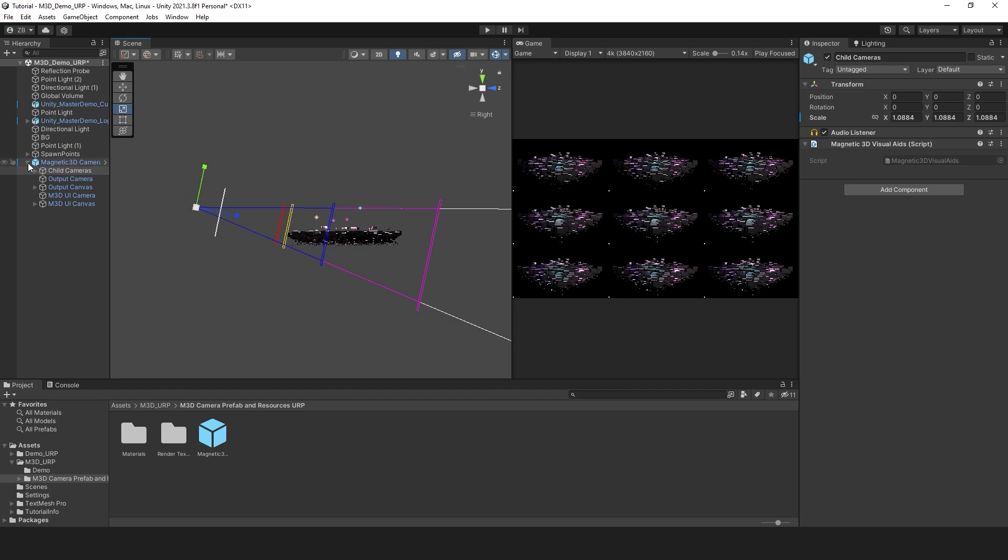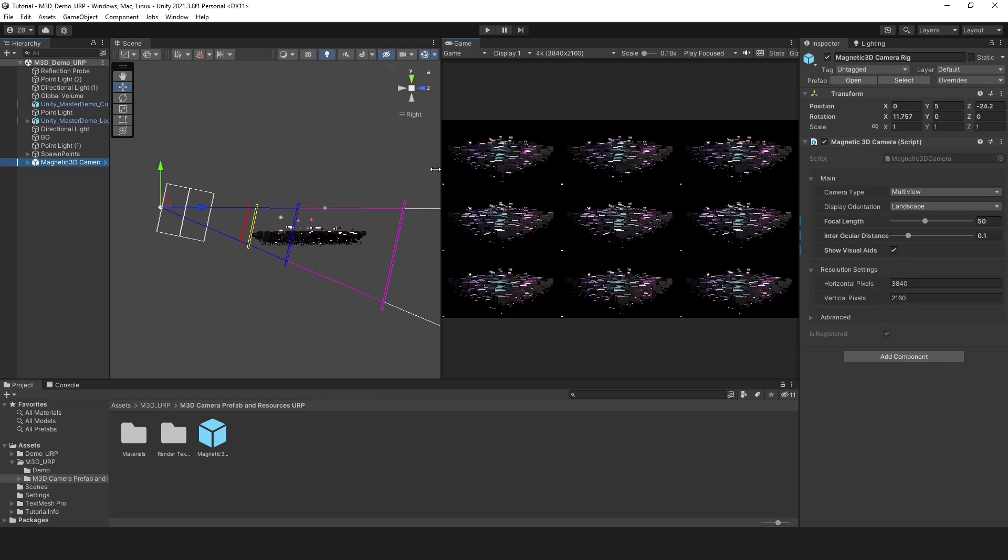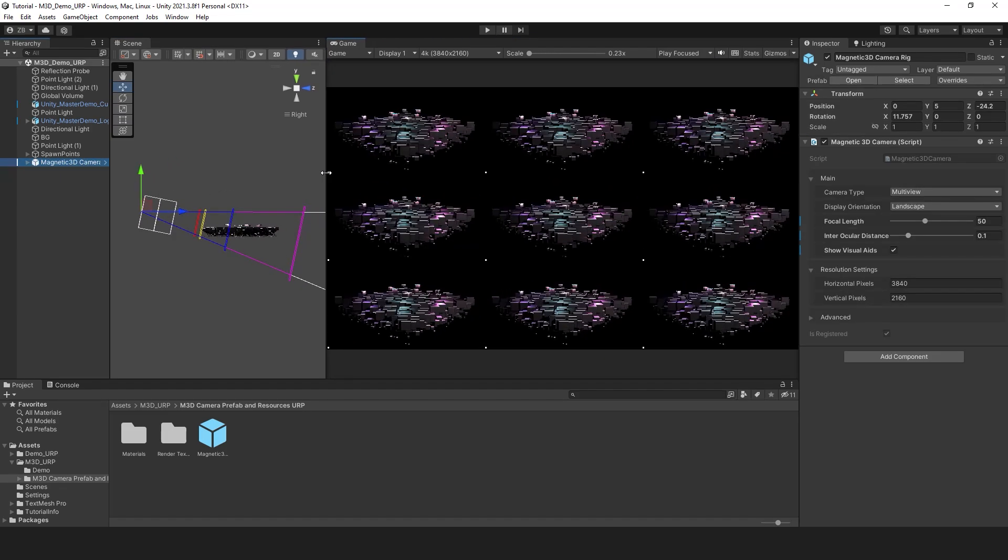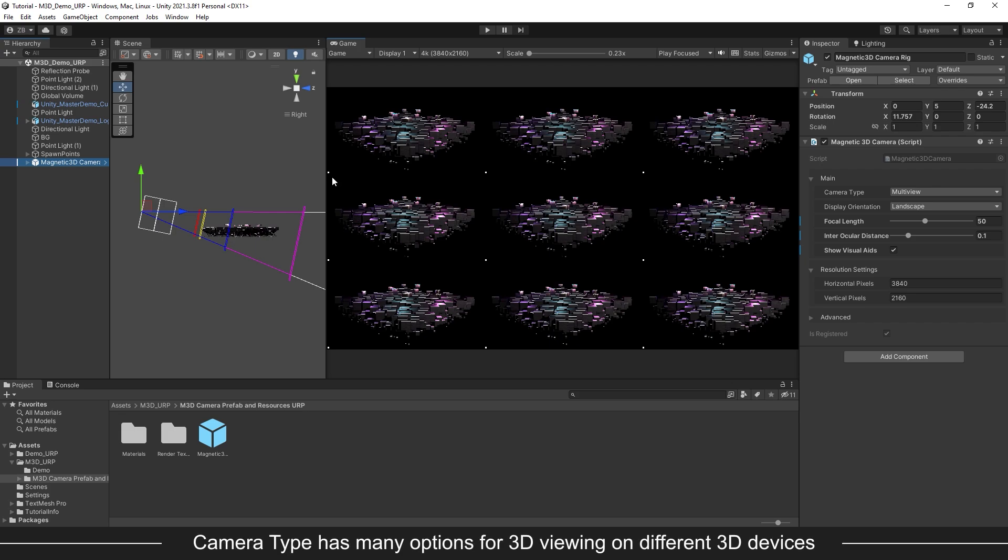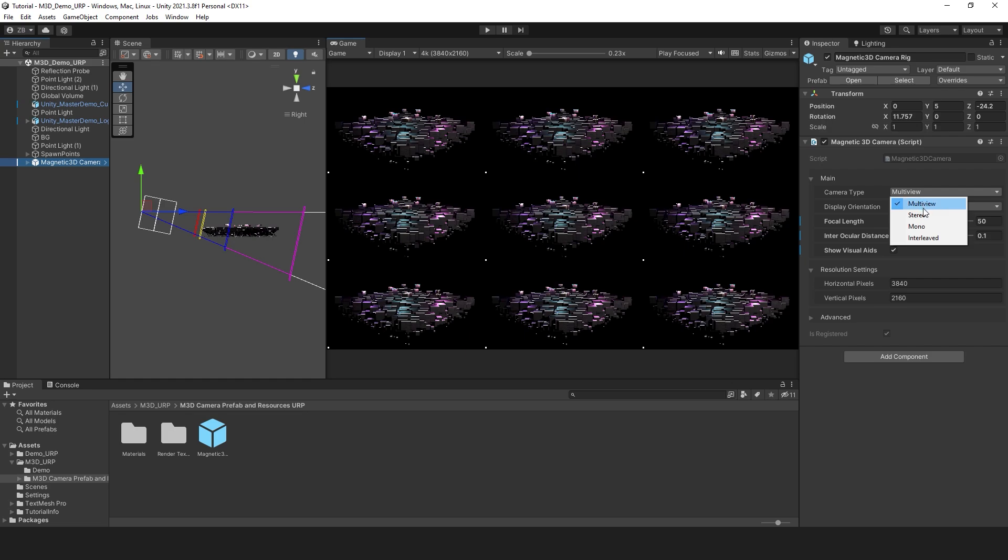Once you have your camera settings set up, we can go over some of the other settings. The camera type drop down has a couple options to choose from. These will change how the game view will look depending on your target 3D device. Multi View is a 9 view output, tiled in a grid. This is the standard format for Magnetic 3D's wildfire displays.